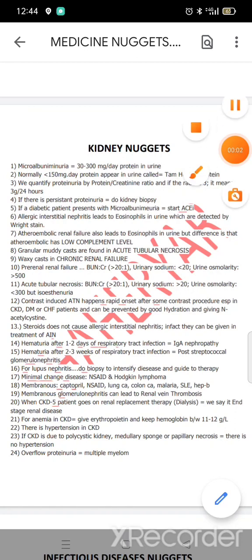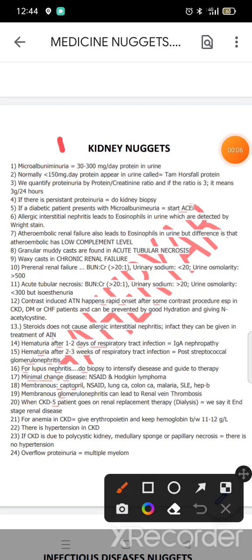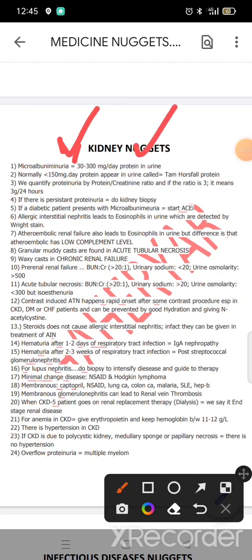In this video we will discuss kidney nuggets. Microalbuminuria: if it is 30-300 protein loss in urine, it is called microalbuminuria. Normally it is less than that in urine. We quantify proteinuria; if it is persistent proteinuria, it is called kidney disease in a diabetic patient.